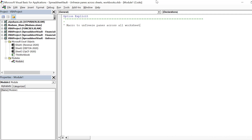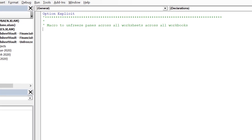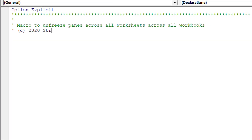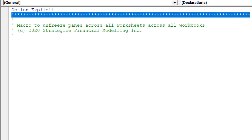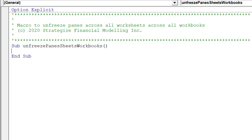It is desirable to document your macro so that future macro users will be able to more effectively assess or edit the macro at a future date. We will call this macro 'Unfreeze Panes Sheets Workbooks'.